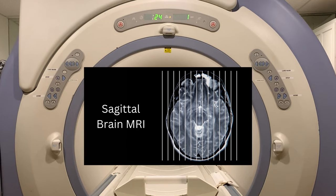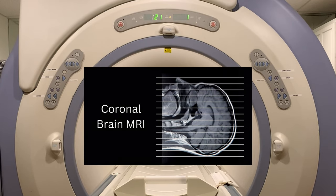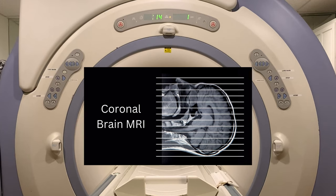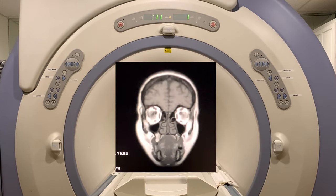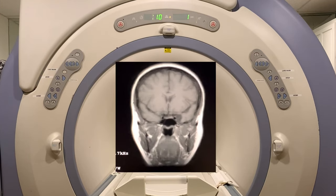The coronal T1-FSE-XL pulse sequence provides the same imaging capabilities as the axial T1-FSE-XL except the phase and frequency direction are flipped 90 degrees to provide a perpendicular view of the anatomy.